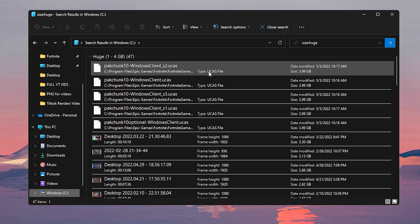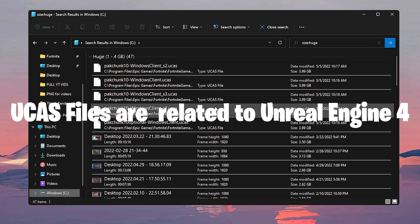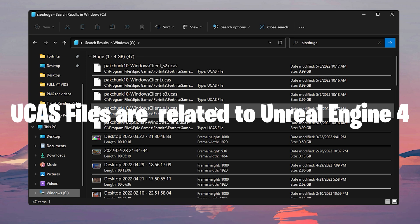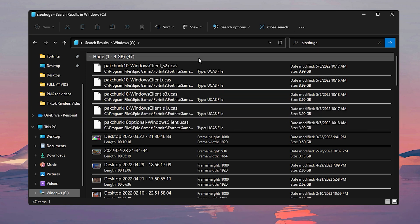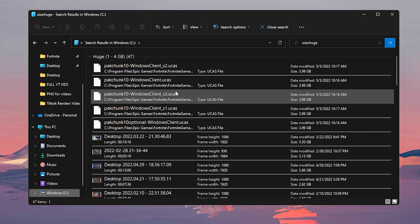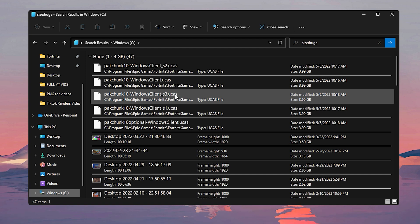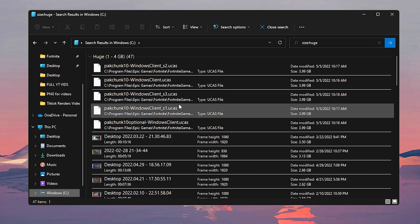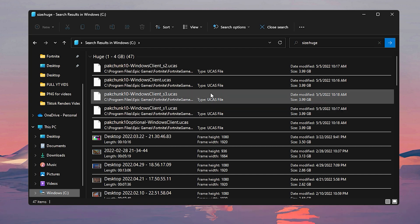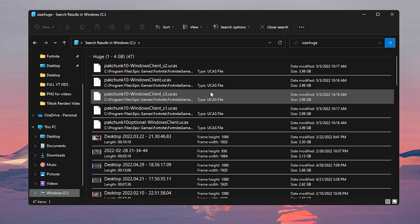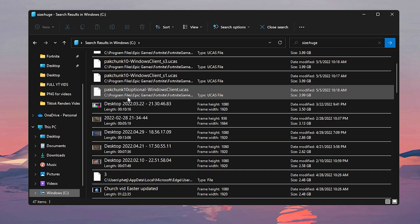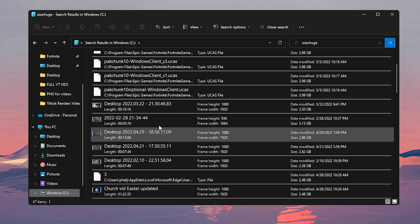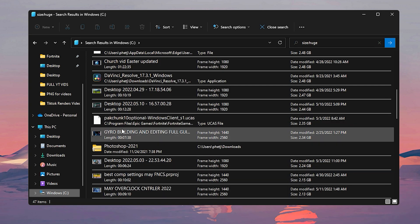If you have anything that has a UCAS file, do not delete those because the Unreal Engine uses these files to make your games run, so make sure that you do not uninstall them. Or if you have anything like I said before that says pack file P-A-K, those are game files that you don't want to delete as well. And as you can see for me, I just have a bunch of video files from edited videos for YouTube.